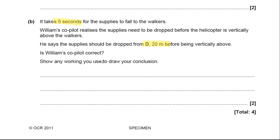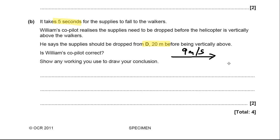Show any working you use to draw your conclusions. You do need to use a little bit of data from the previous question here. Basically, what he's realised is that there is a horizontal velocity acting on the supplies, and that is 9 metres per second. If it takes five seconds for them to fall, they're going to travel a certain distance horizontally as well as travelling downwards. We just need to worry about 9 metres per second — the wind blowing it in a horizontal direction. Think about some basic equations that you know, do some working out, and state whether he is correct. Pause the video, have a little go, and tell me if he's correct.